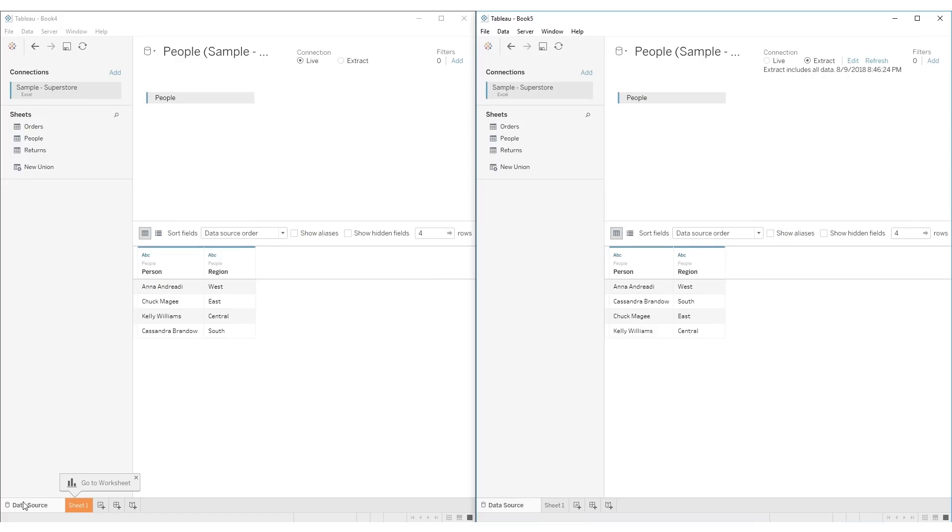Now let's discuss the difference between a live connection and an extract connection. First, it's important to note that these different types of connections are not available in Tableau Public. It's always a live connection.